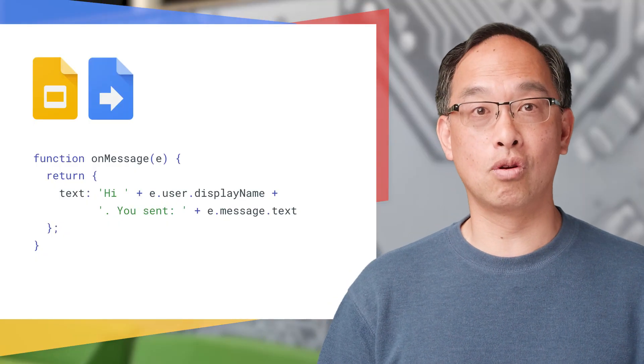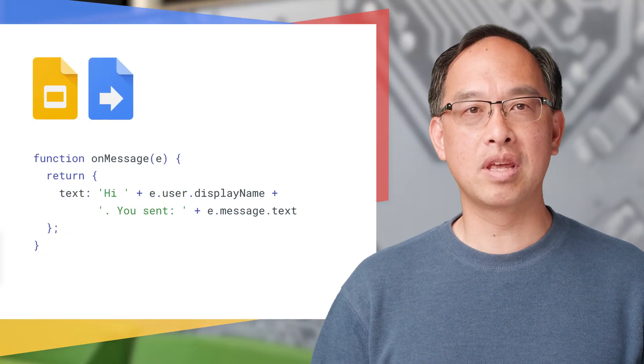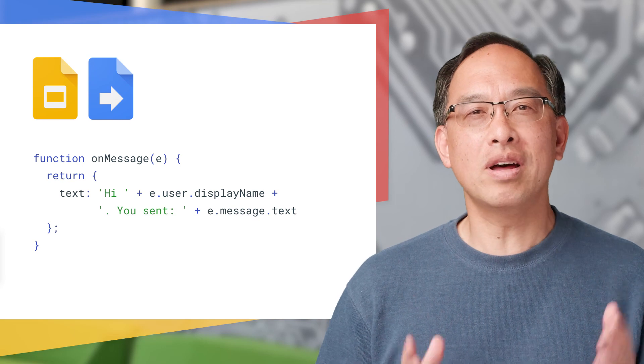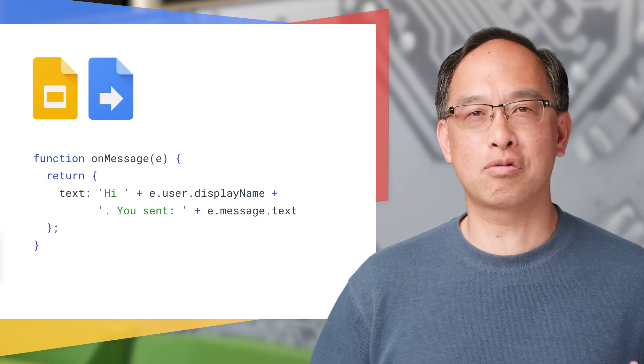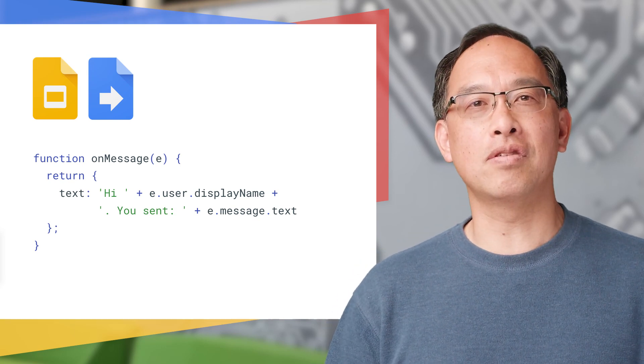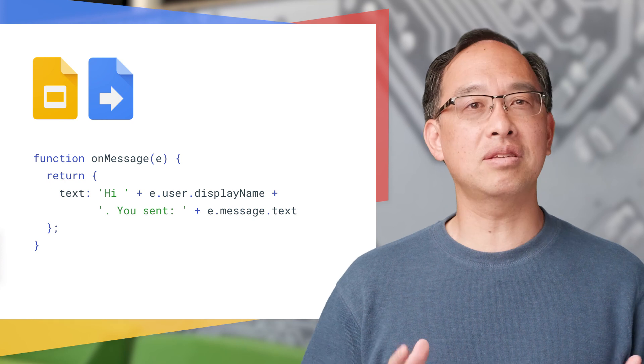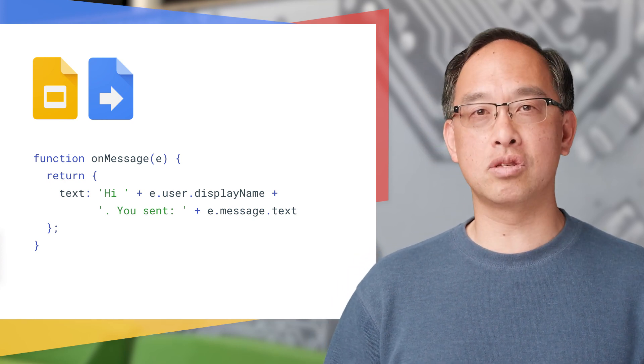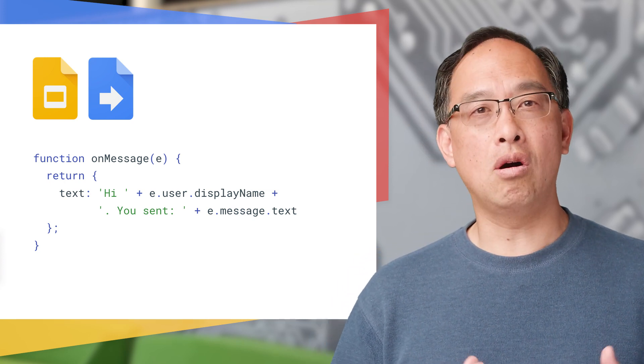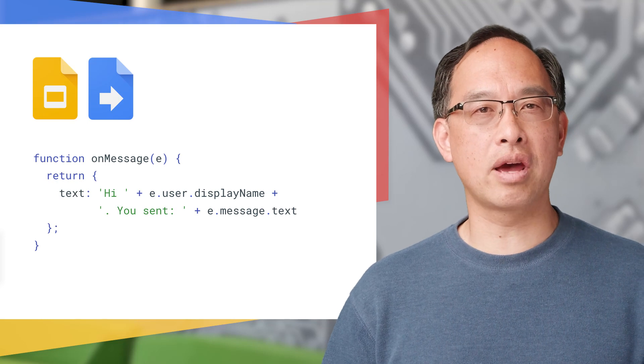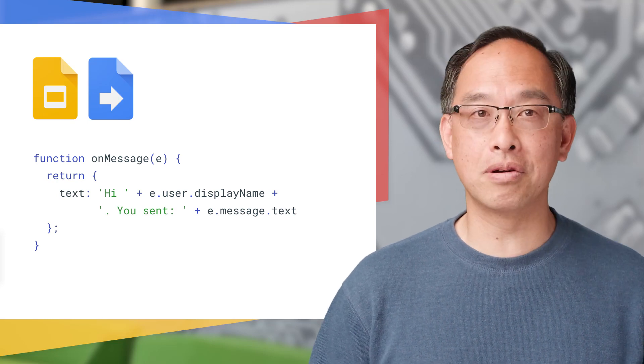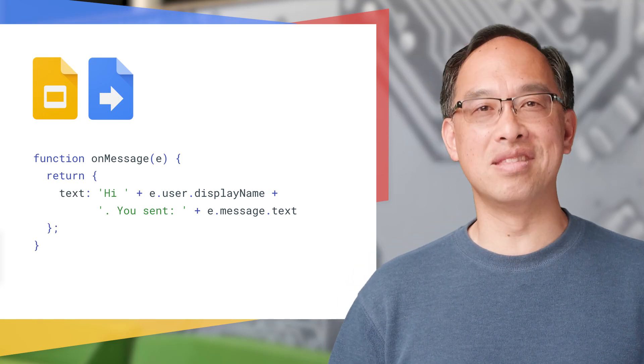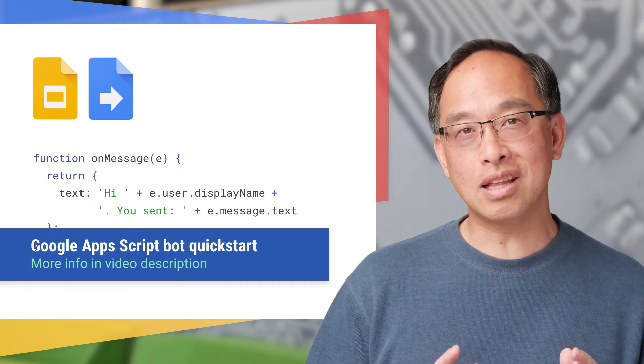Let's start with a hello world for Hangouts Chat: the echo bot. Here you can see it's a full one-line JavaScript glory. As you can see, the function name is called onMessage and it takes an event object as a result of the message that was posted in the chat room, and all our bot does is greet the user and echoes back what they wrote. Can't get any easier than this.